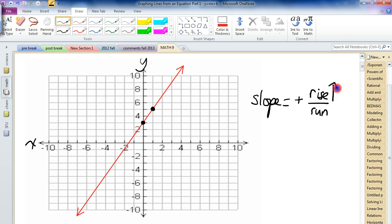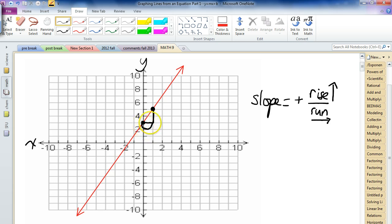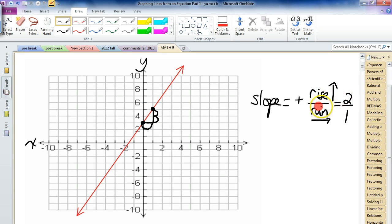How much does it run to the right? Between the two dots, we make a little triangle, and that triangle tells us the slope. To the right we moved one spot, so the run is one. How much did it go up? It went up two spots. So we say it went up two, over one. Because it's leaning in the positive direction, our slope is positive two, because two divided by one is two.